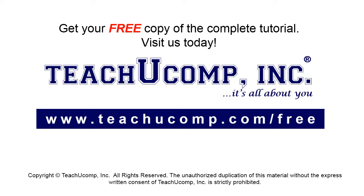Get your free copy of the complete tutorial at www.teachucomp.com forward slash free.